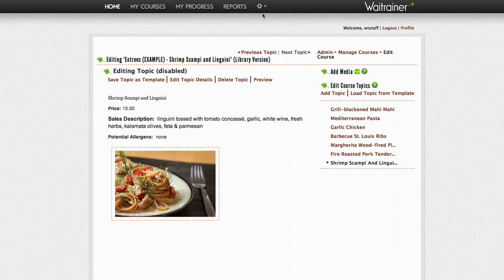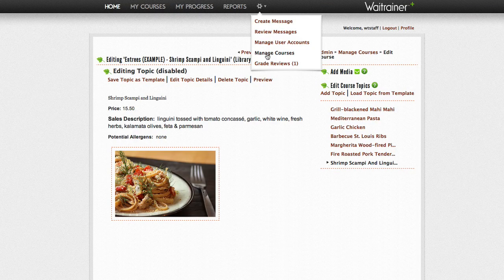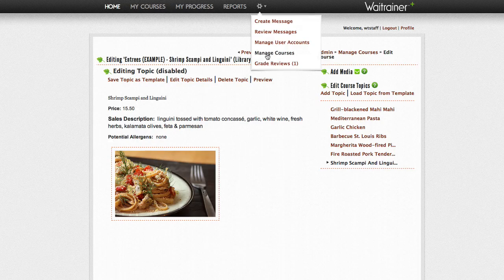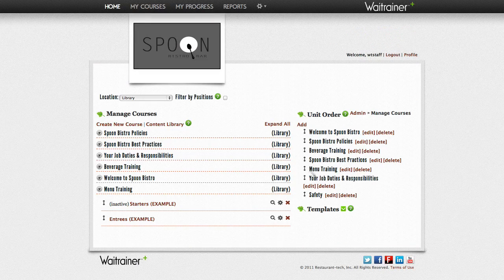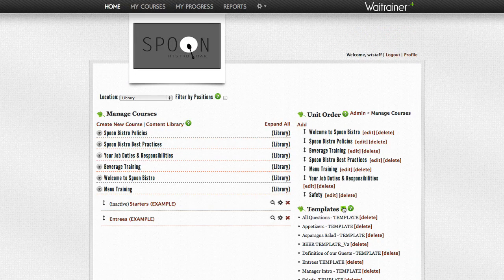You can view a list of your templates just by clicking on the Manage Courses link. The list will appear on the bottom right-hand side of your screen.